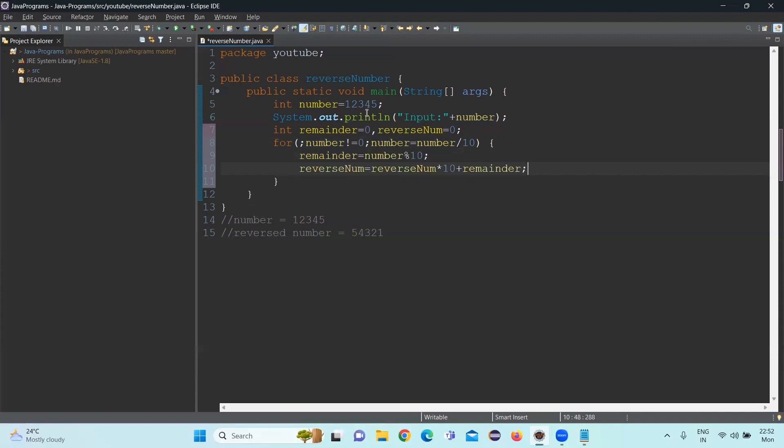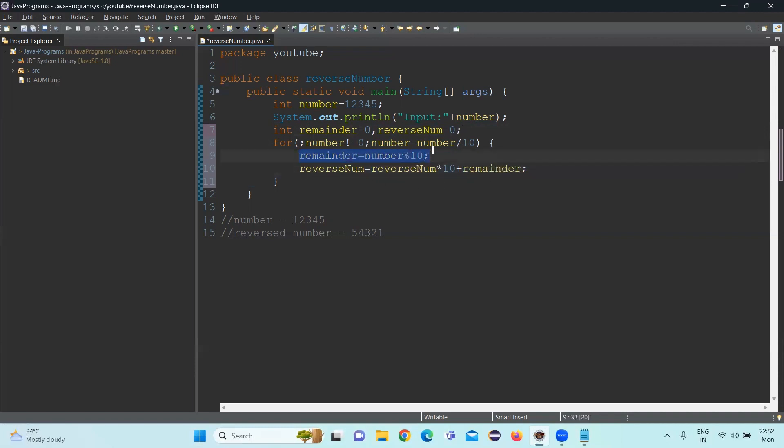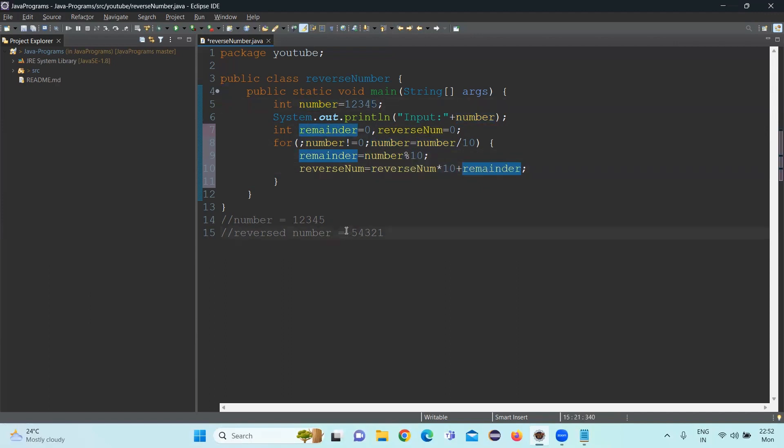And then the next one is reverse number equal to... Initially, since the value of reverse number is zero before the loop starts, 0 into 10 is zero, and then the remainder value will be added in the reverse number. So in the remainder, what will be coming if you apply the modulo operator percentage, initially, five will be coming. So this is zero initially, and five. So the reverse number will initially have the number five, which is the first digit that we're expecting, and the loop will execute one more time.